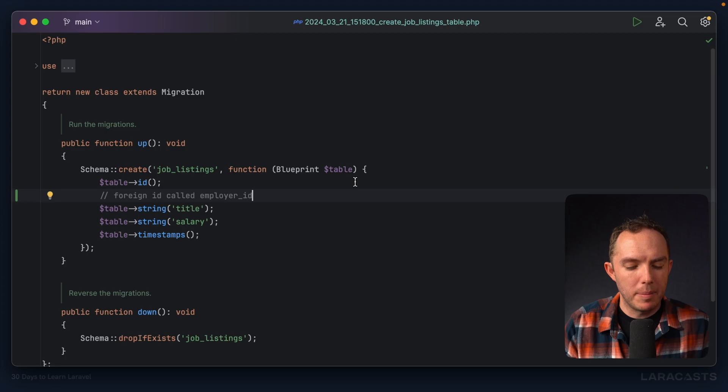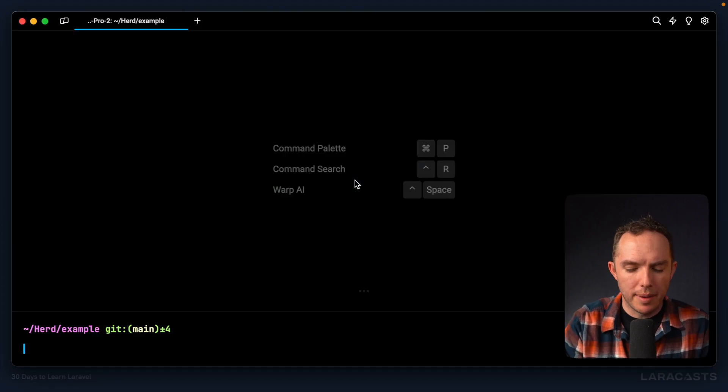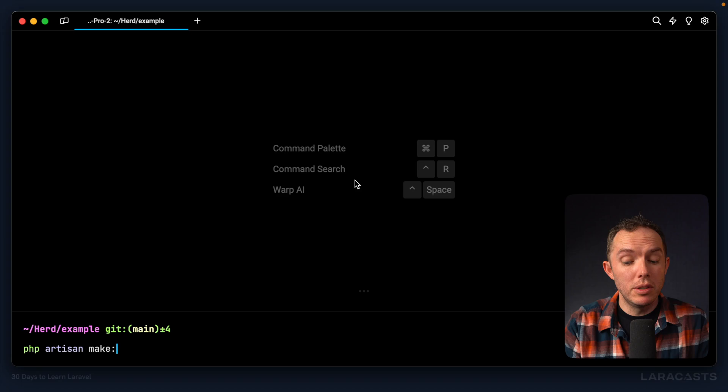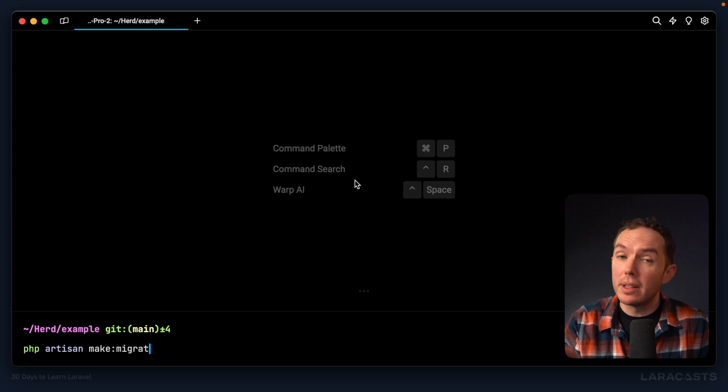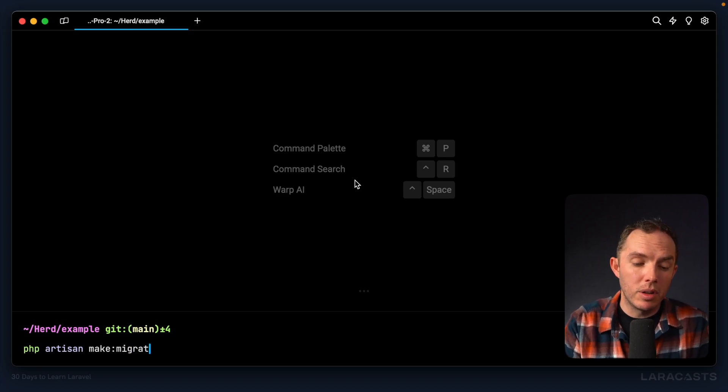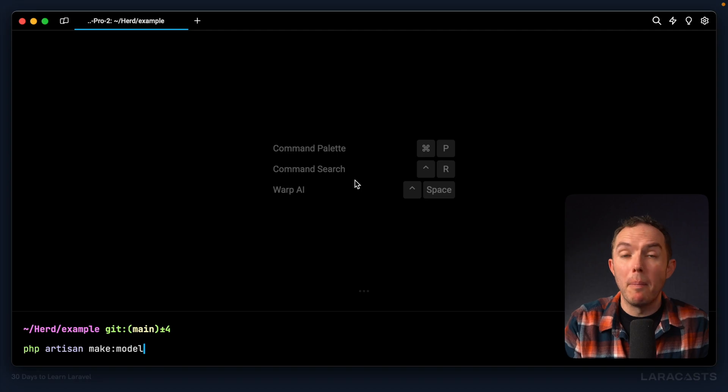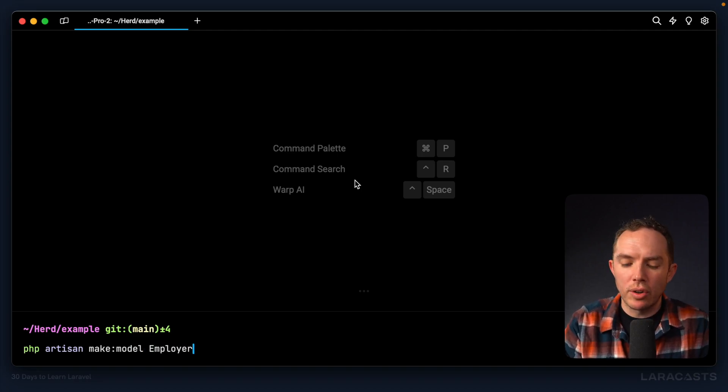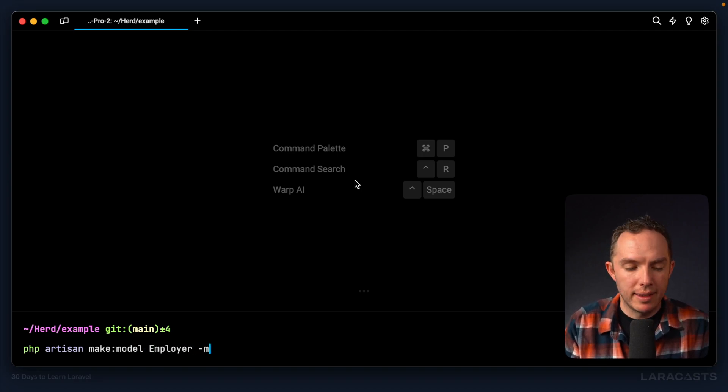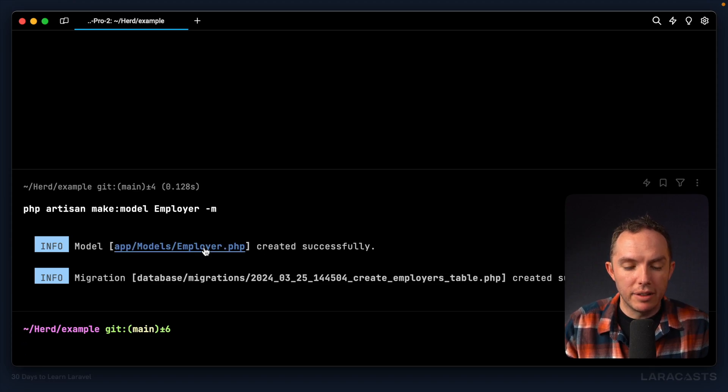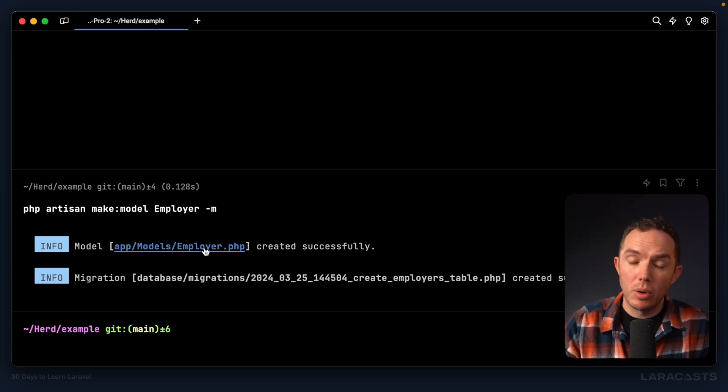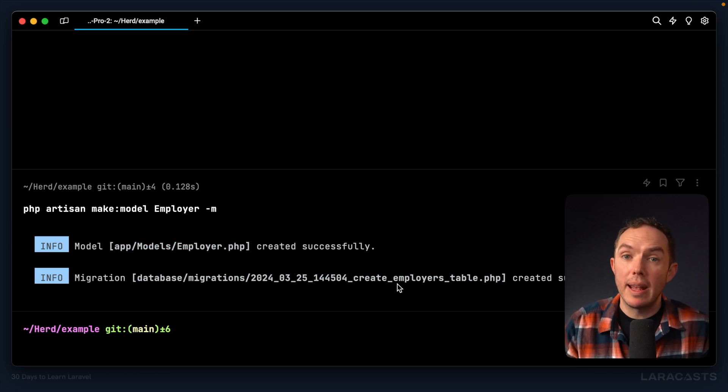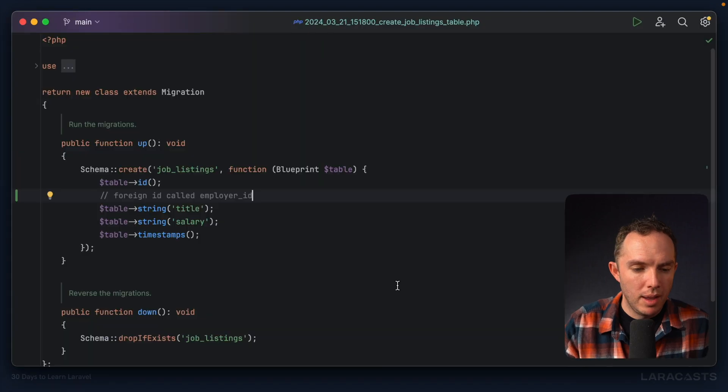So for every single job listing, there's an employer ID column that points to the corresponding employer. But right now, I don't have an employer's table. So that's the next step. Let's do that real quick. PHP Artisan make. Now, we could do migration, but like we learned at the end of the last episode, we could also start with the model, which would be employer. And then I could say, also generate a migration as part of that. So let's give that a run. And now we have two new files, our employer eloquent model and the create employers table migration. Cool.